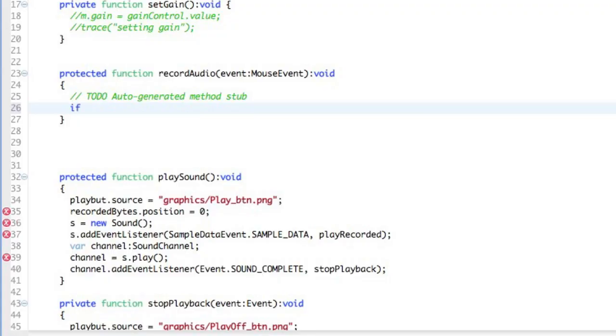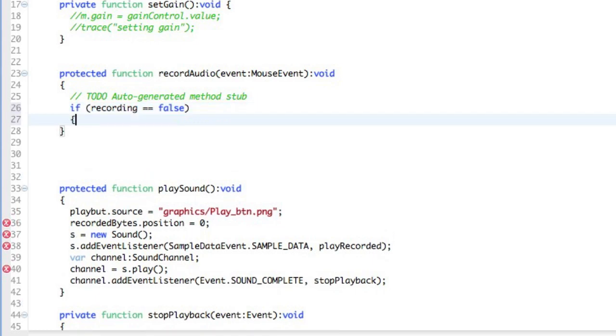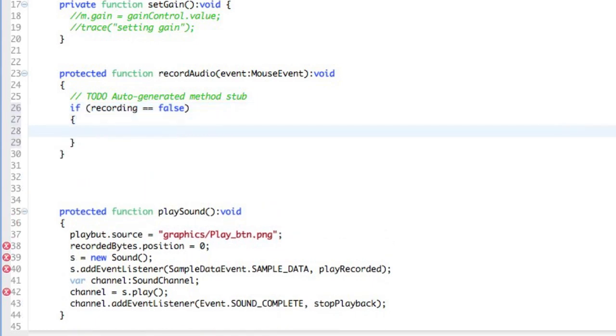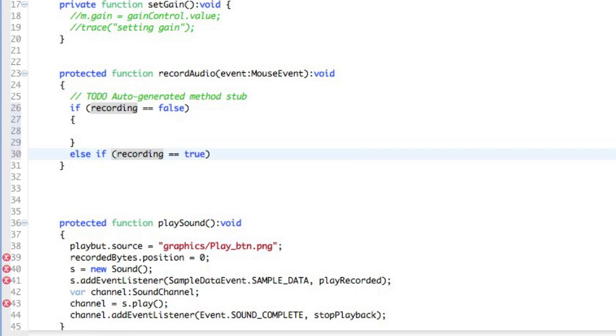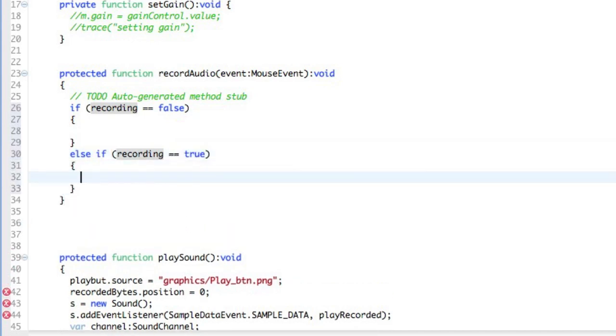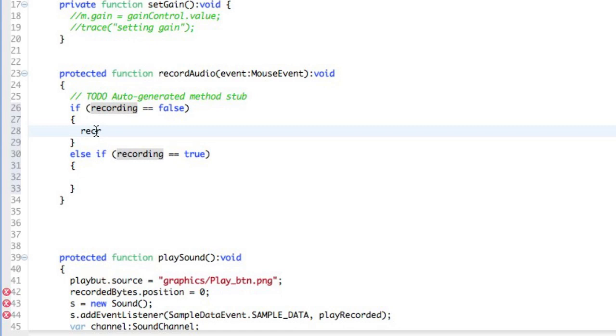So to start this, I'm going to have to do the test. And if recording, which is the name of the boolean, equals false, and then we'll do some logic down here, and then put in an else if, and our other option is that recording equals true, we can put the logic down at the bottom for this. So first thing I'm going to do is if the recording is false, is set the recording to equal true.